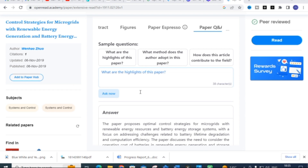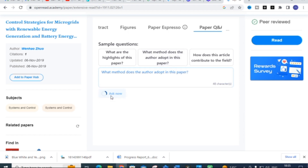The next question is 'What method does the author adapt in this paper?' I am going to click this question and give 'Ask Now'. This is very important — when we study the literature survey, we are keen to find what methods are adapted in that particular paper. Open Read makes this very easy by generating the answer.